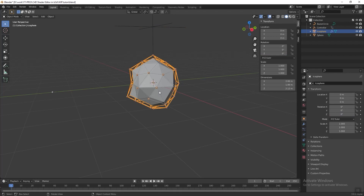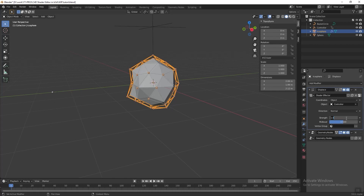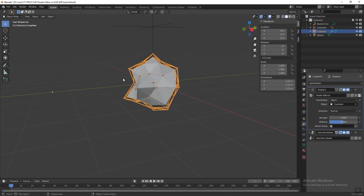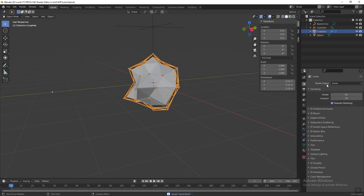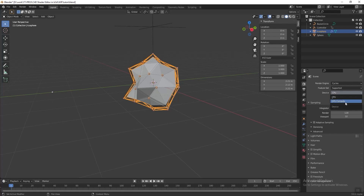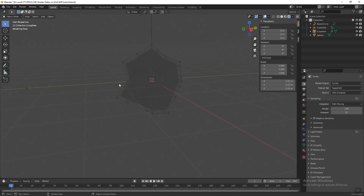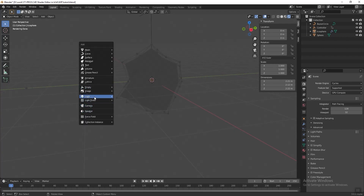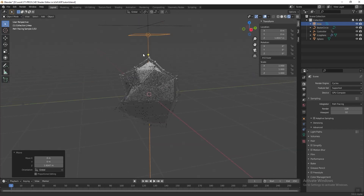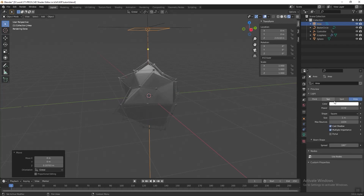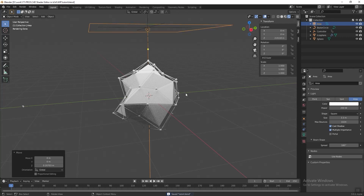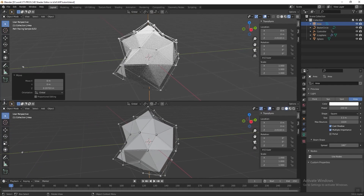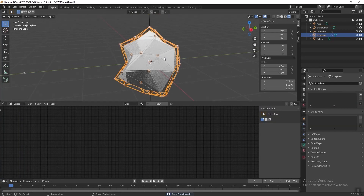Select the icosphere again, go to Modifier Properties, and change the Strength to 2 so the abstract shape looks better — you can experiment with this value. Next, start adding material and lighting. Go to Render Properties, change the render engine to Cycles, then change the device to GPU. Click Viewport Shading to preview the render. Press Shift+A and add an Area Light, then press G and G to move it higher. Go to Light Properties and change the Power to 200 and the Size to 3.3 — the bigger the size, the softer the shadow.